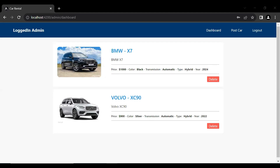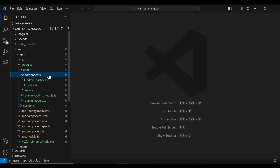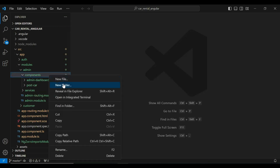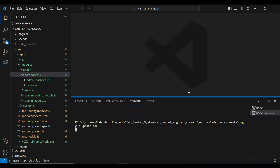Let's go to our admin module and here in the components package I'm going to create a new component. Let me open the integrated terminal. The command is ng generate component and the name of the component is update car.